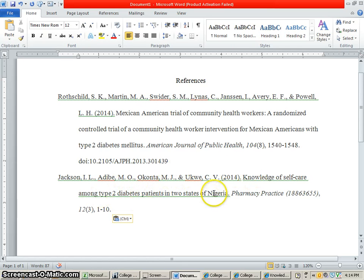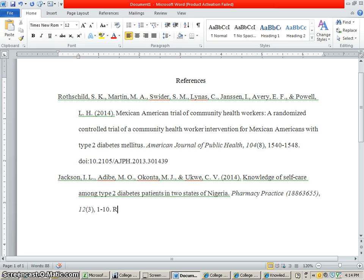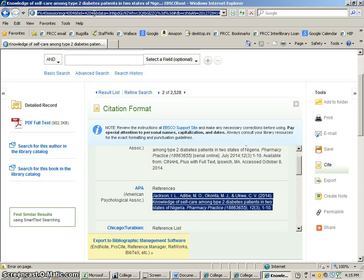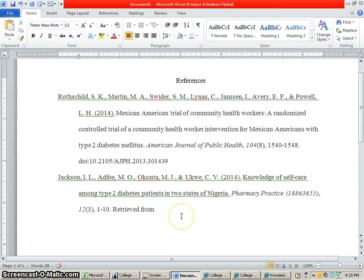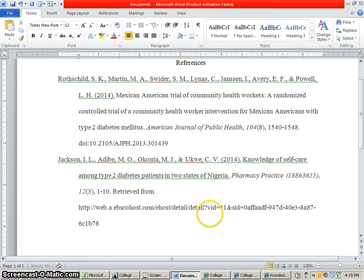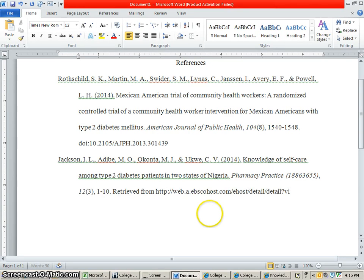Let's check it for capitalization — Nigeria should be capitalized. Now, at the end we don't have a DOI. So what we have to do, if it doesn't have a DOI, is type in 'Retrieved From' and put the first part of the URL. So we've got the URL right up there — we're going to copy that and paste it. All we need is back to where it says .com — EBSCOhost.com. So let's delete the rest, and that's all you need there.